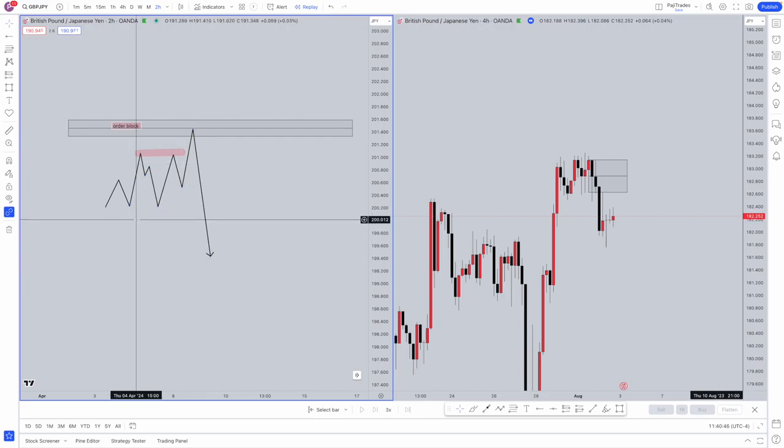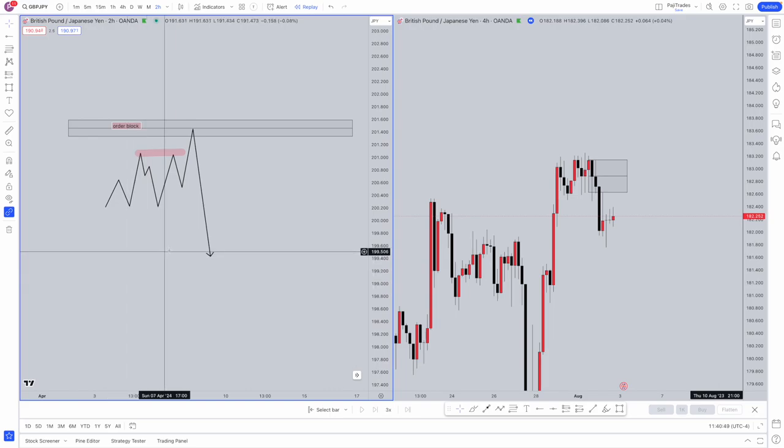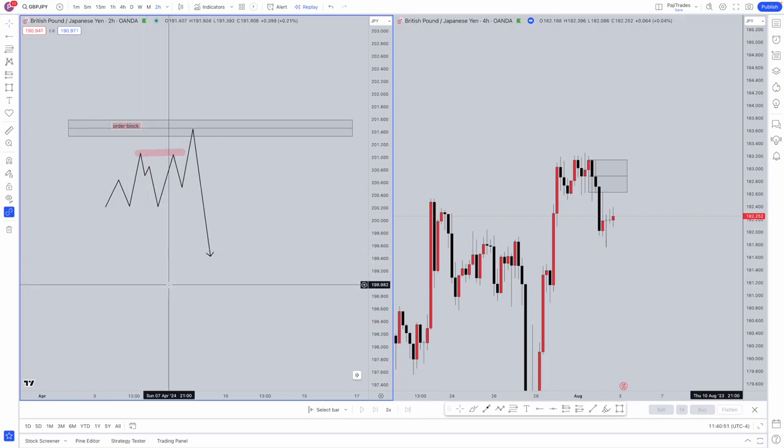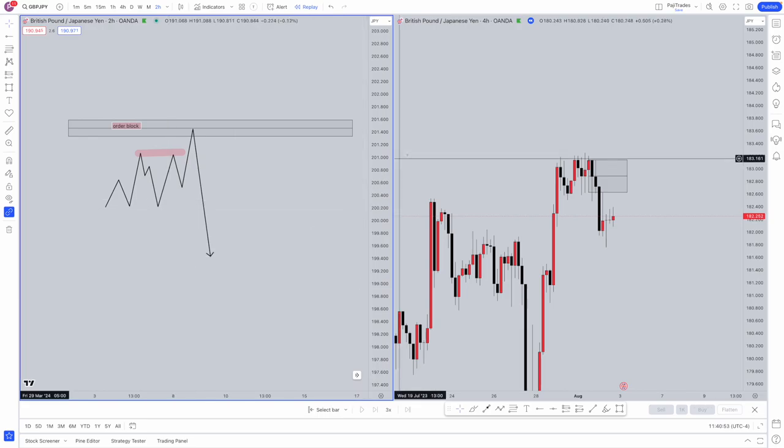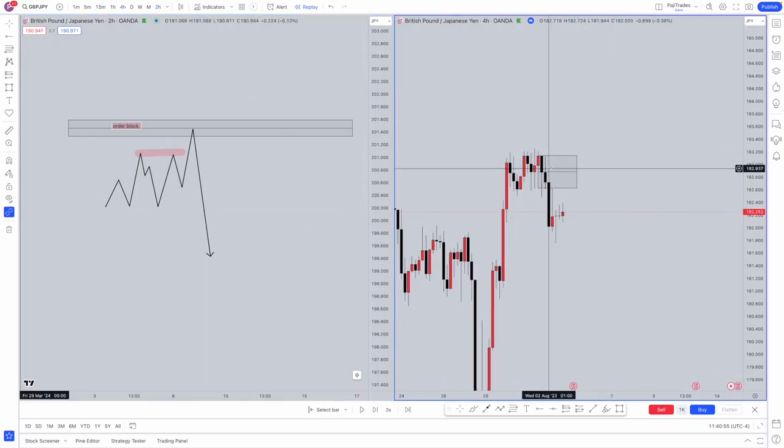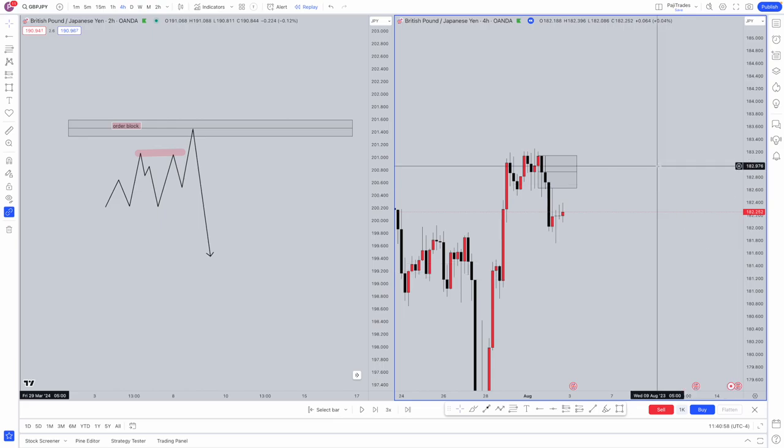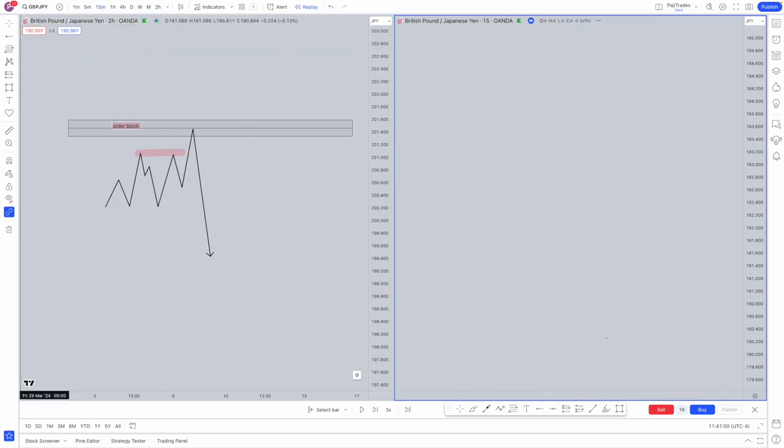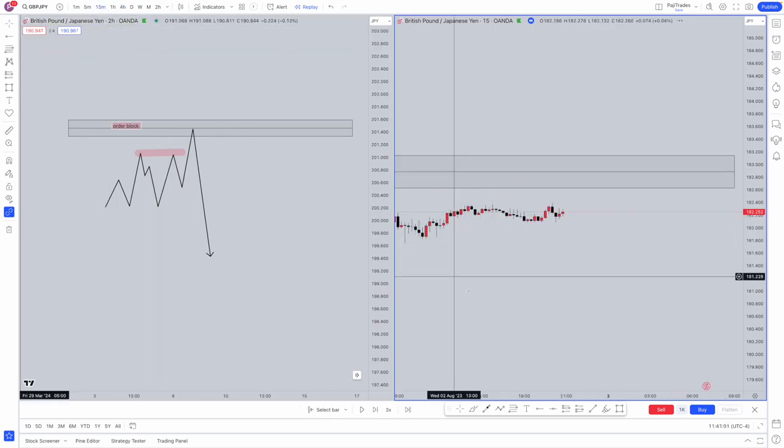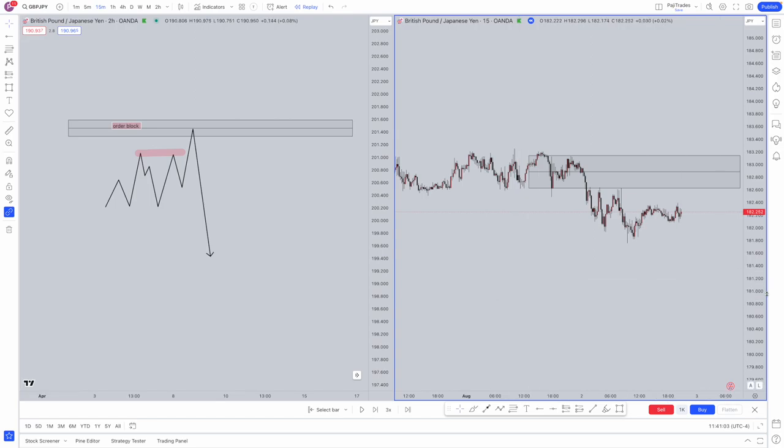Now how you're going to actually use this is you're going to have your higher timeframe analysis, whether that be an order block that you want to get traded into on a higher timeframe. On this side we have a four-hour order block that we want price to trade into. Now what do we do? We drop into lower timeframes to see when we're going to get that tap in.